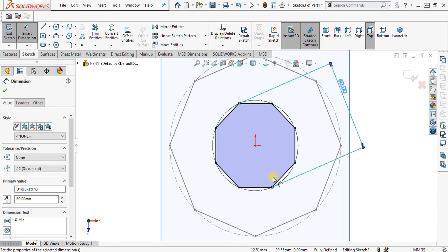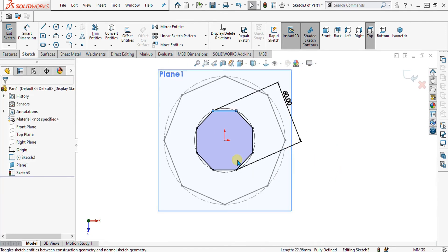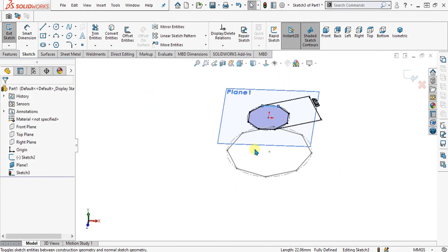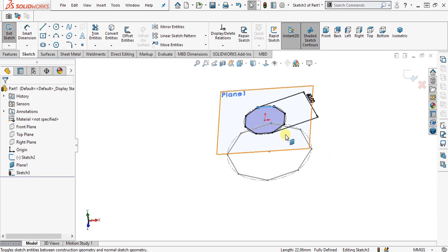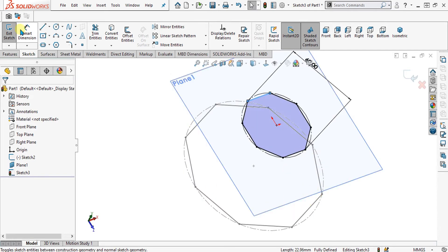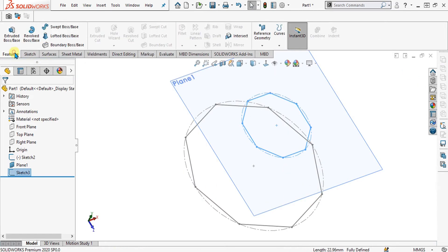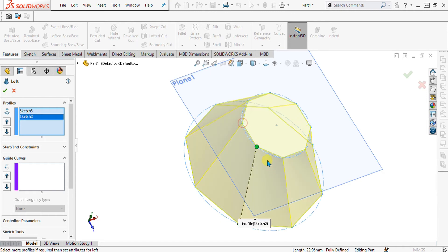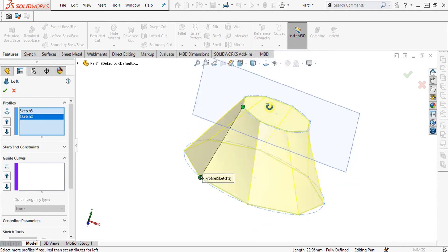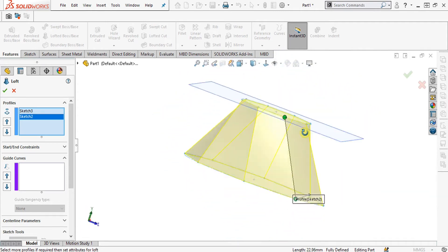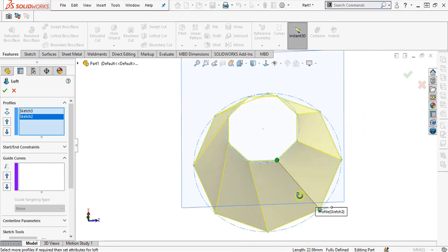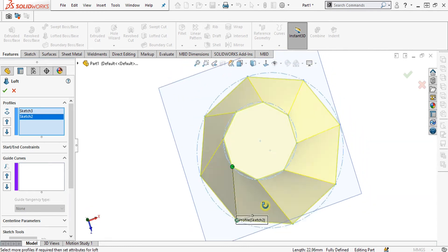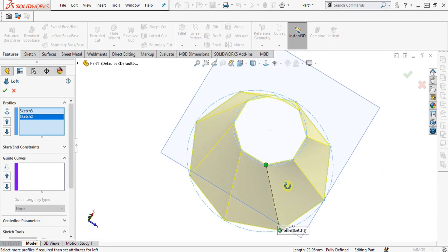Now our octagon is ready. We are going to use the Loft command. Let me show you that if I make the Loft command without guide curves, what problem I will face. If I select Lofted Boss Base — sketch 3 is our top octagon — and select the base, you can see that without guide curves it will look like a twisting shape. So I have to make guide curves.